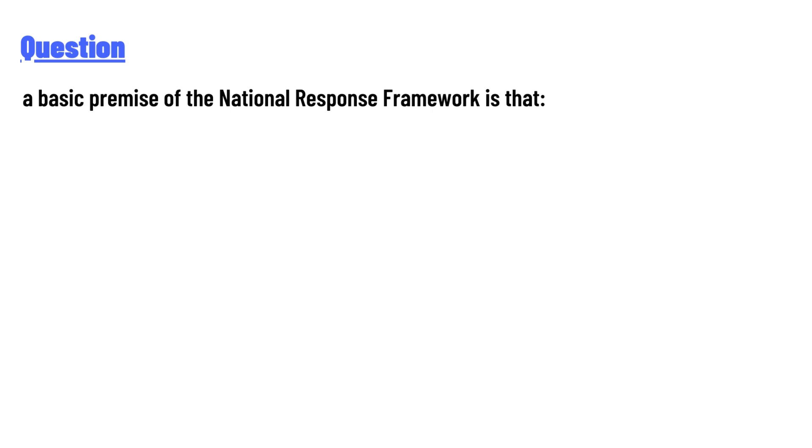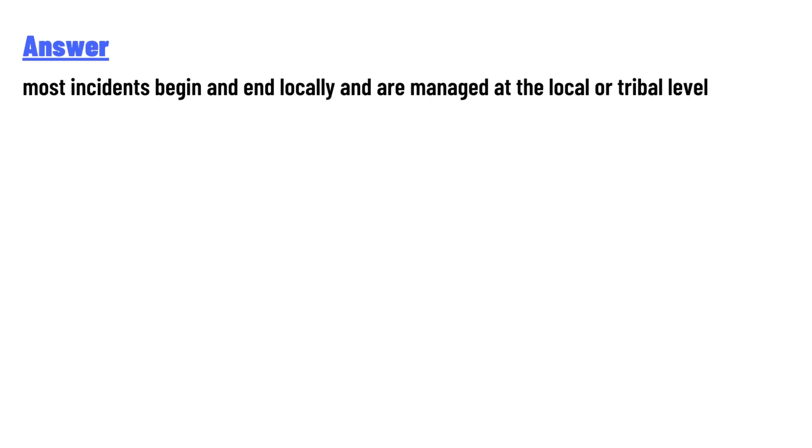The answer to the question is: most incidents begin and end locally and are managed at the local or tribal level.